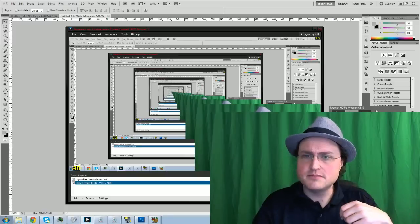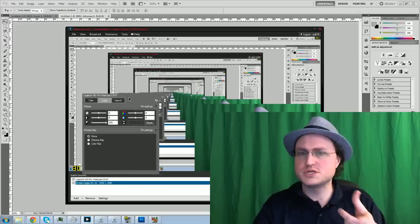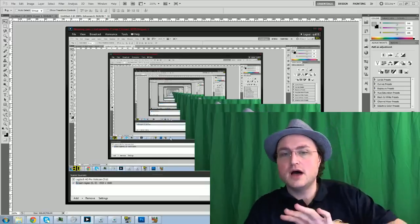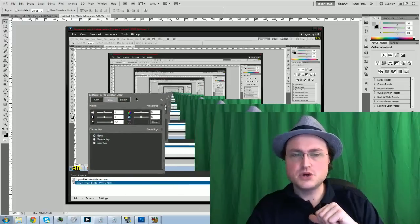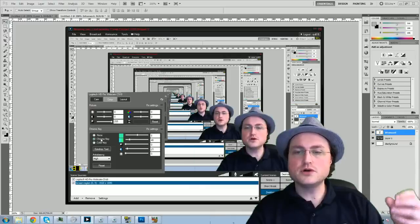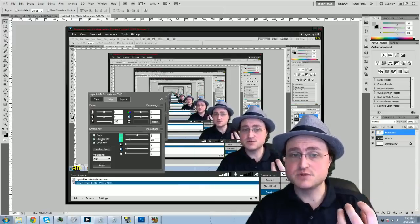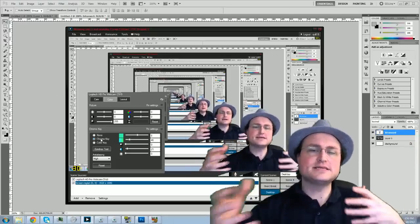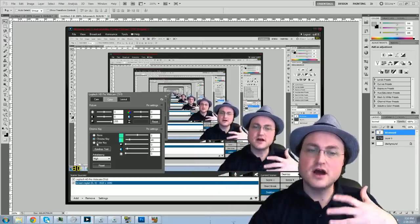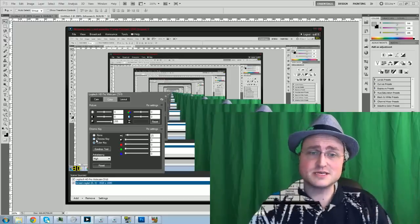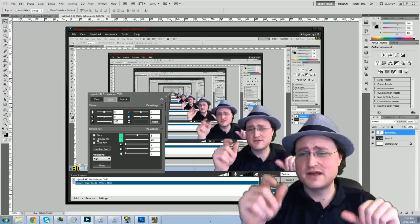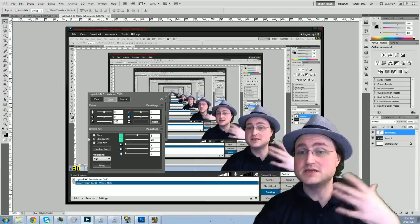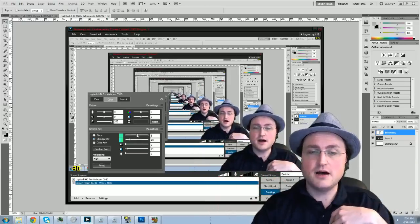So you need a solid color background because what you're going to be telling XSplit is remove this one color. It's a chroma. The chroma is a little bit more advanced and it's a combination of lighting and I don't know exactly what it means. It means that the color goes away.